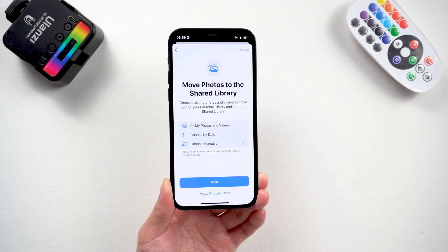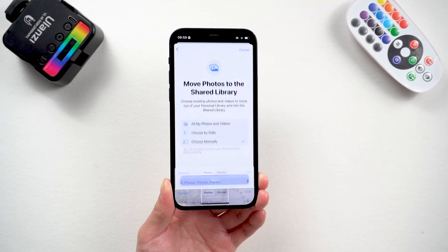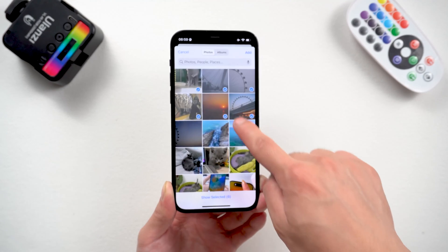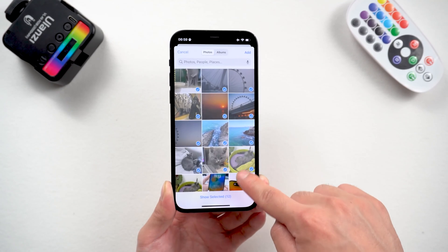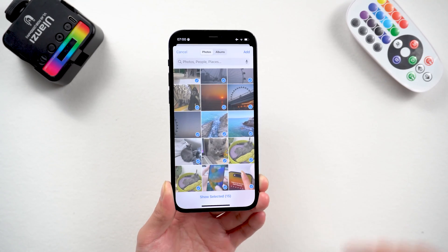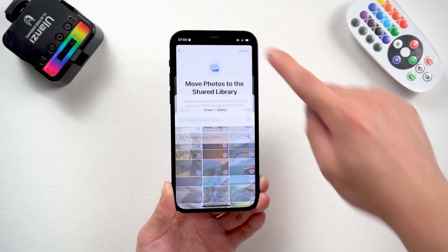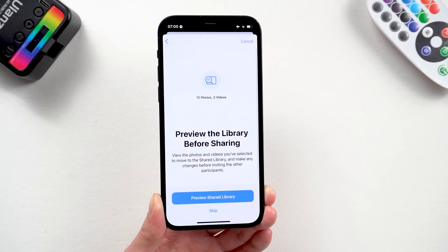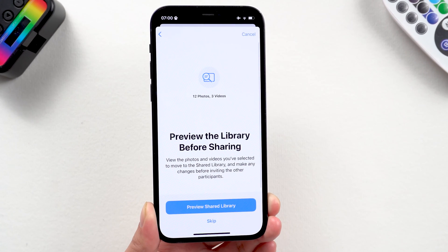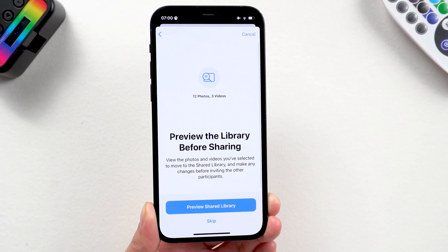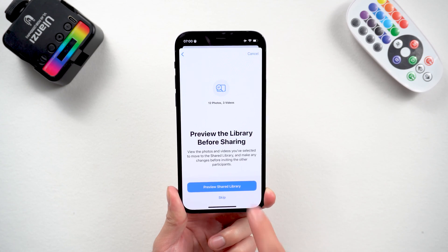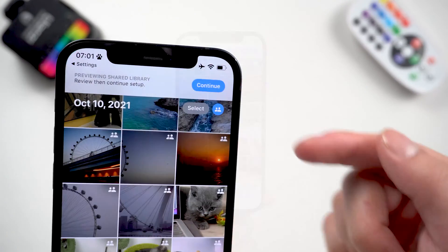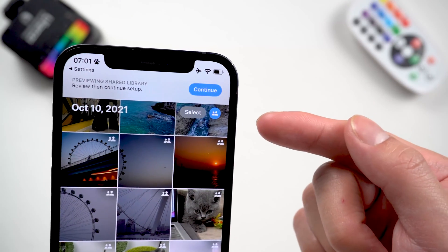Tap Next. Select whatever you want to move to the new shared library, then tap Add. Before we confirm all of this, we get the chance to preview our selection.